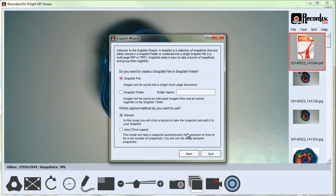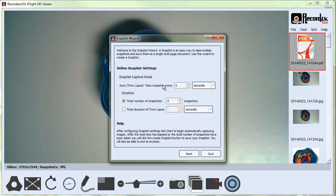If I go under auto time lapse mode, it's going to ask me how often do you want to take a picture, how many pictures, or how much time do you want to go by? And then it will automatically take those snapshots based on the settings you set here. That's great for doing a time lapse photo series.